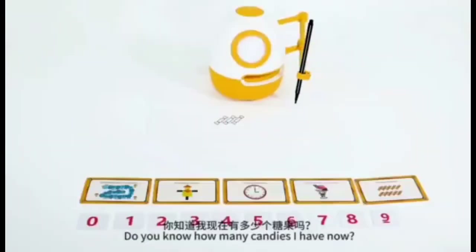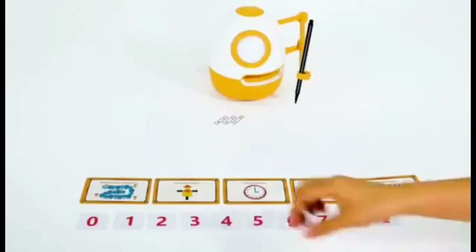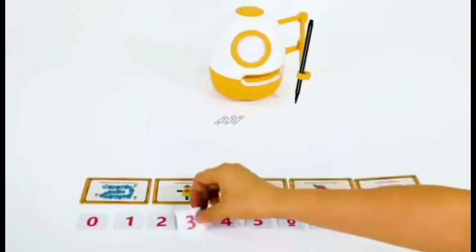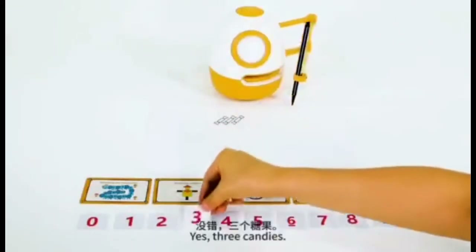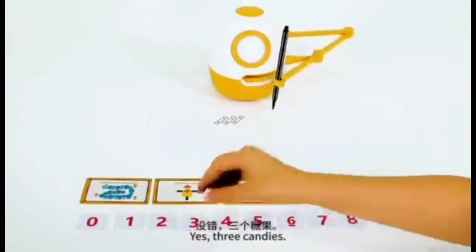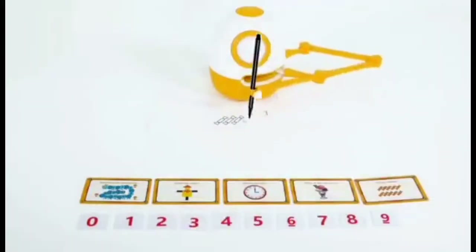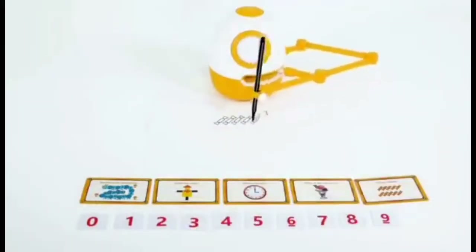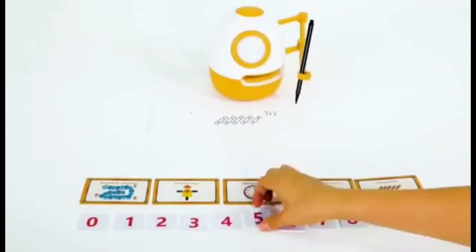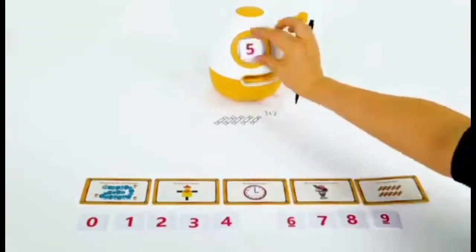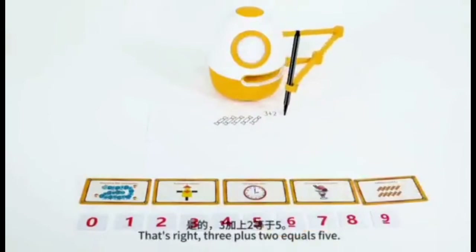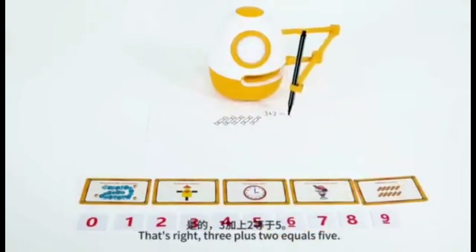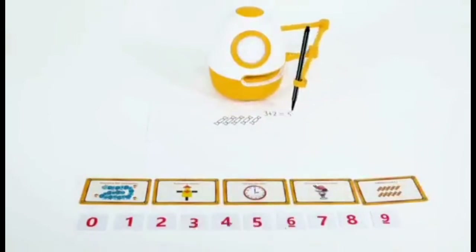Do you know how many candies I have now? Yes! Three candies. That's right! Three plus two equals five.